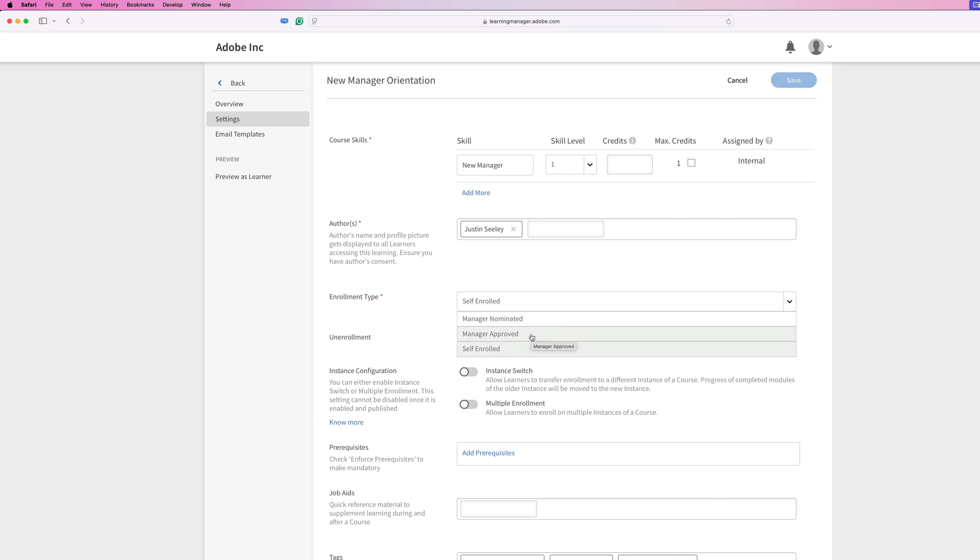Manager approved means managers must approve these courses. Learners can sign up for the courses, but they're not allowed to enroll directly to these types of courses without their managers approval. A notification is sent to the manager when the learner signs up for these types of courses. And upon manager approval, the courses are then listed as enrolled for those learners.